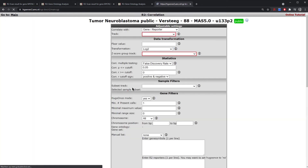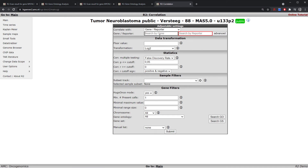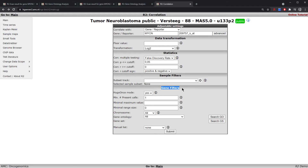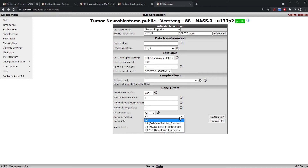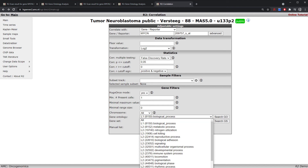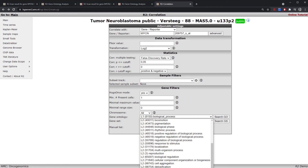We click next and then select MYCN and the corresponding probe. We can leave the other settings as they are, except that we are going to add a gene filter and look at a specific gene set and how it correlates with our gene of interest, MYCN. This time we're going to look under gene ontologies, select biological process as the main category, and then under biological process we're going to select cell proliferation.